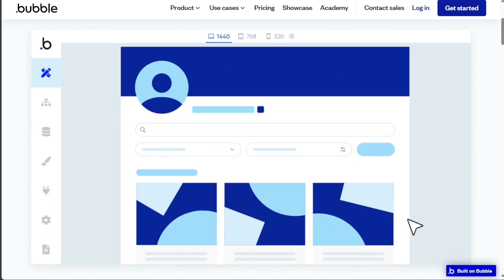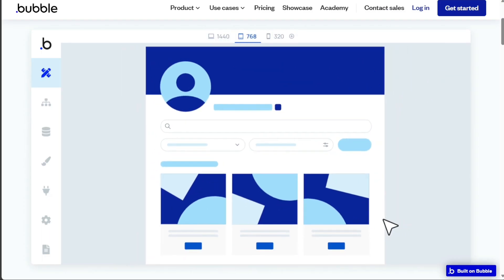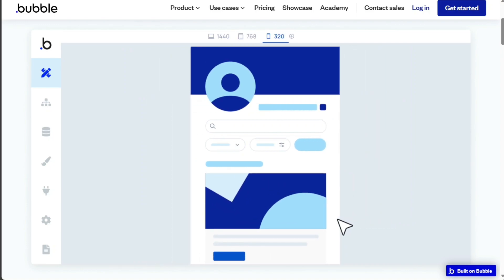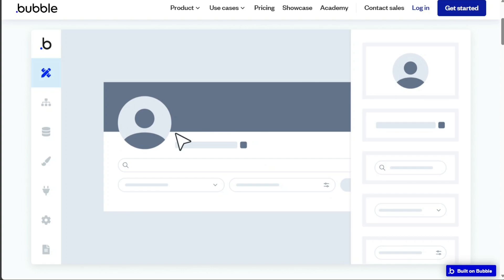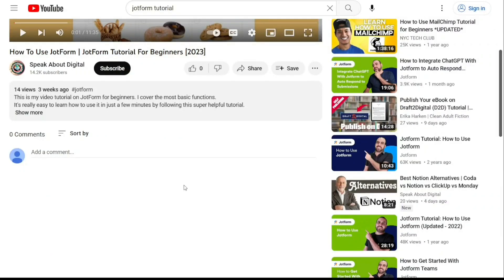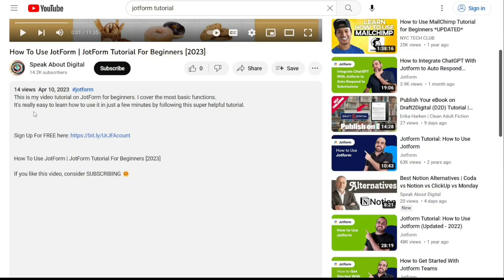Remember, both platforms offer free tiers, so don't hesitate to try them out and see which one aligns best with your project requirements. To get started, simply sign up using the links provided in the video description.